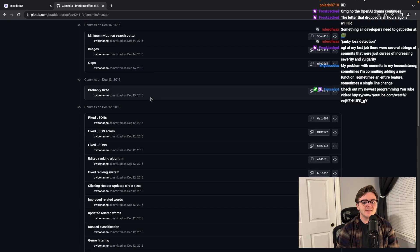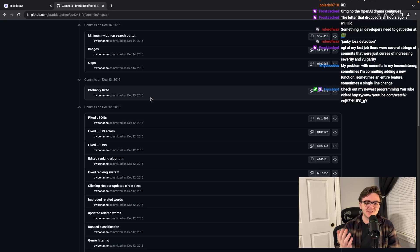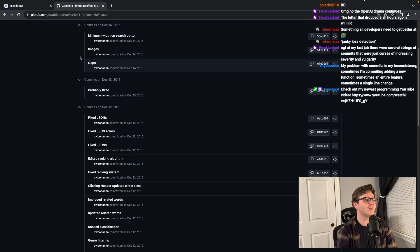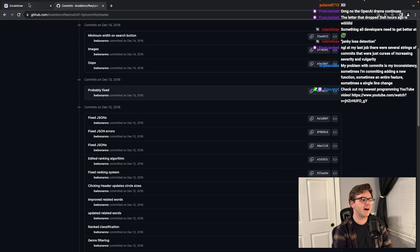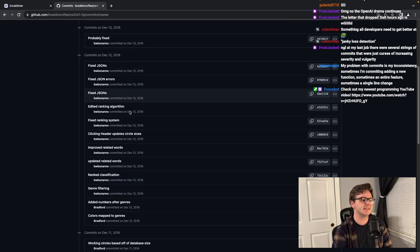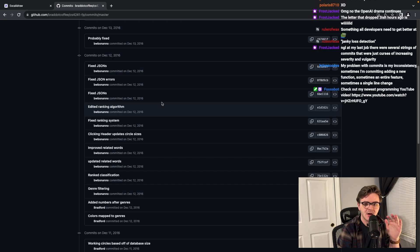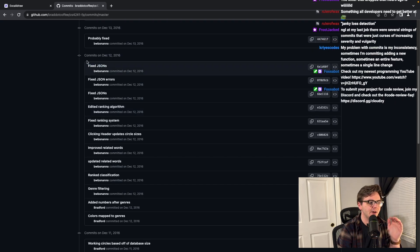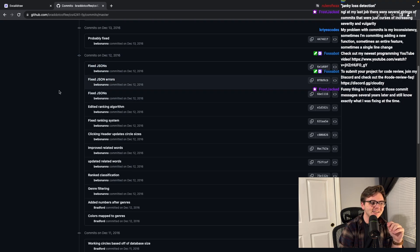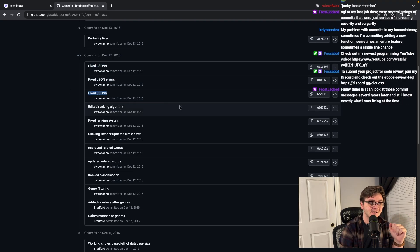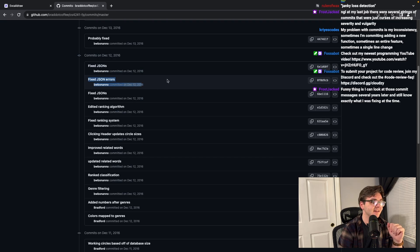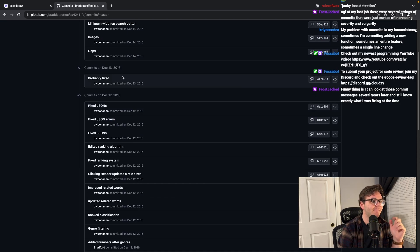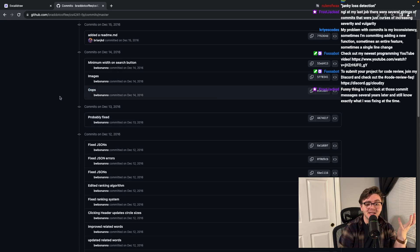Edited ranking algorithm. That one's probably fine. This is how you write commits when you're the only person on the project or it's a small group of people, not like a professional environment. And also a lot of these things should never have made their way onto main. Notice how there's three back-to-back fixed JSONs commits. Oh, sorry, four. We've got probably fixed and we've got oops.